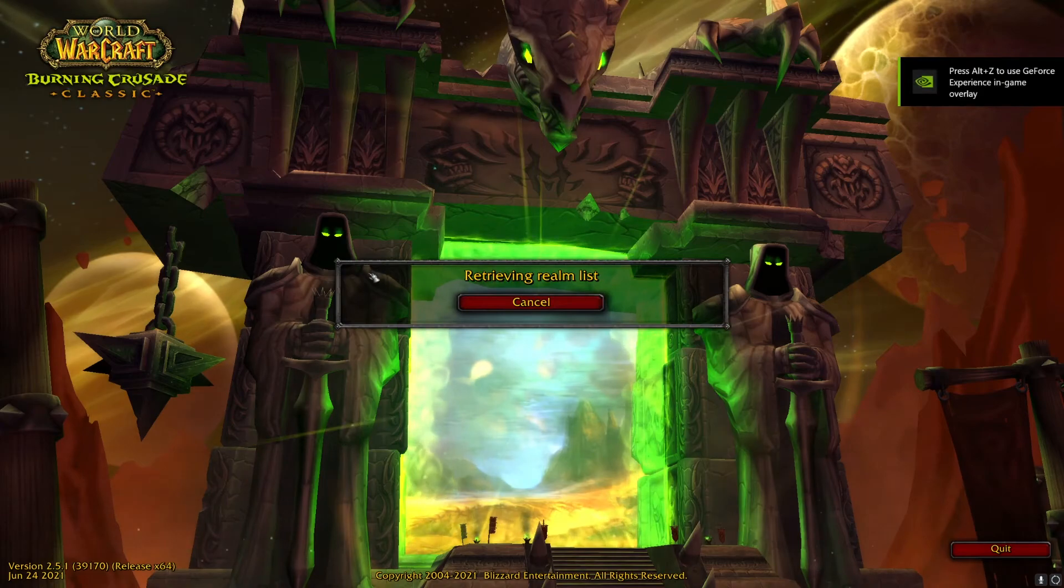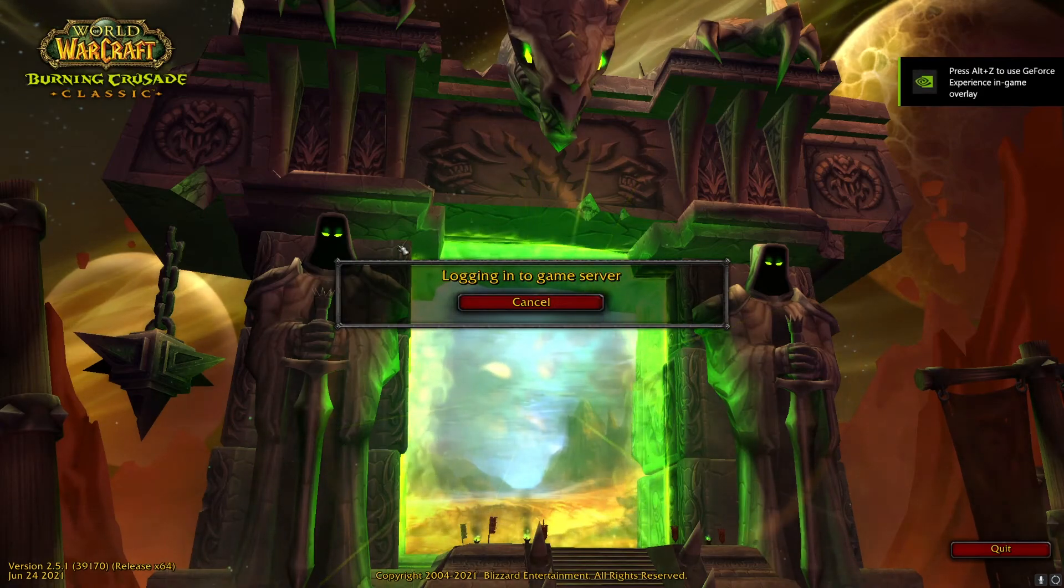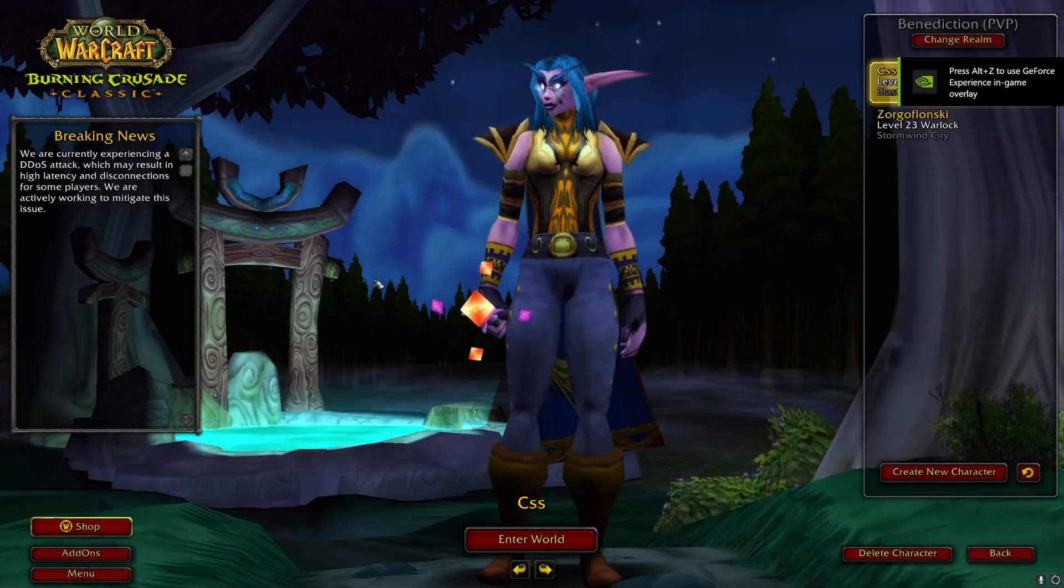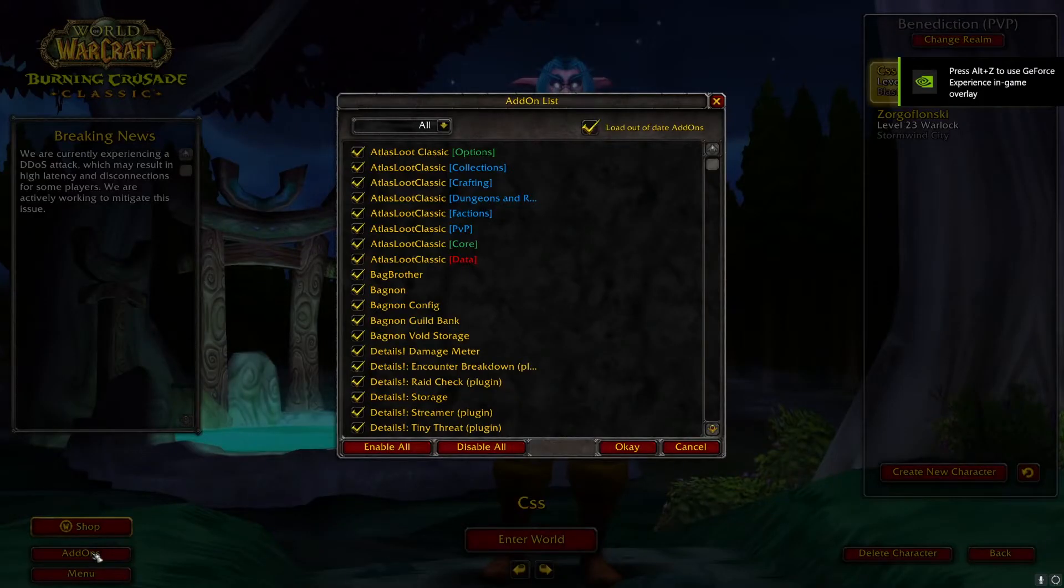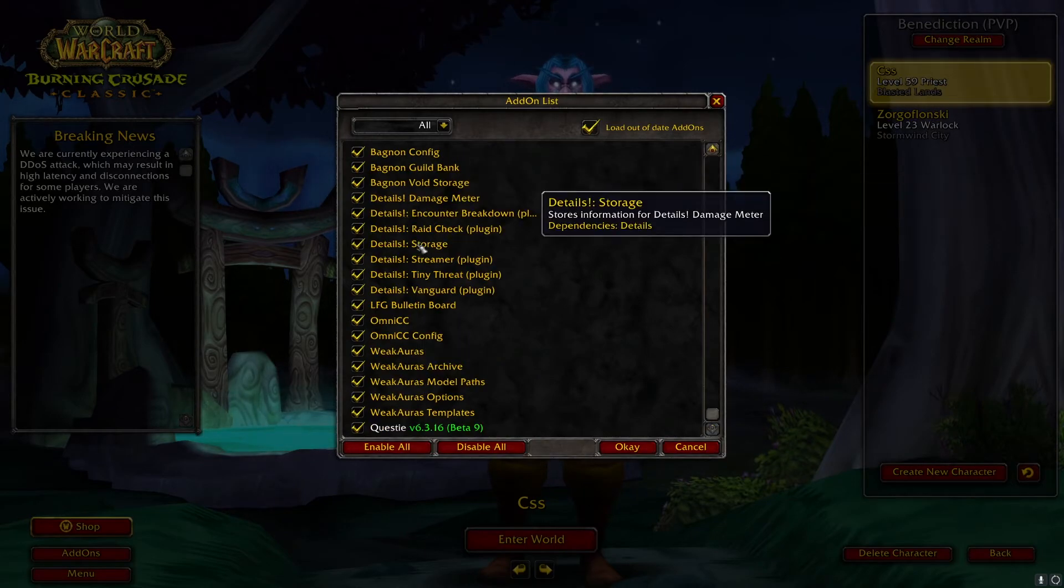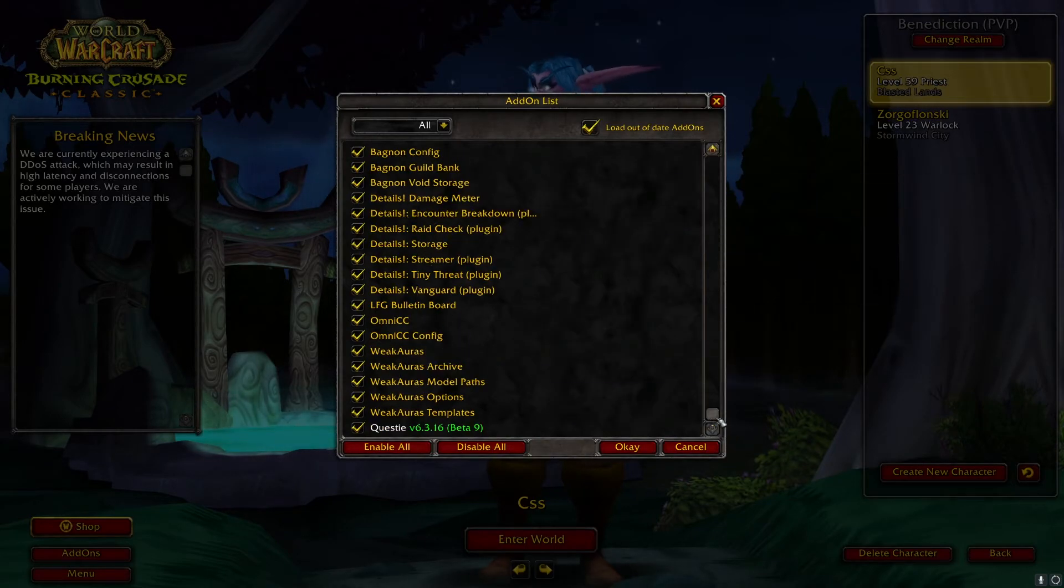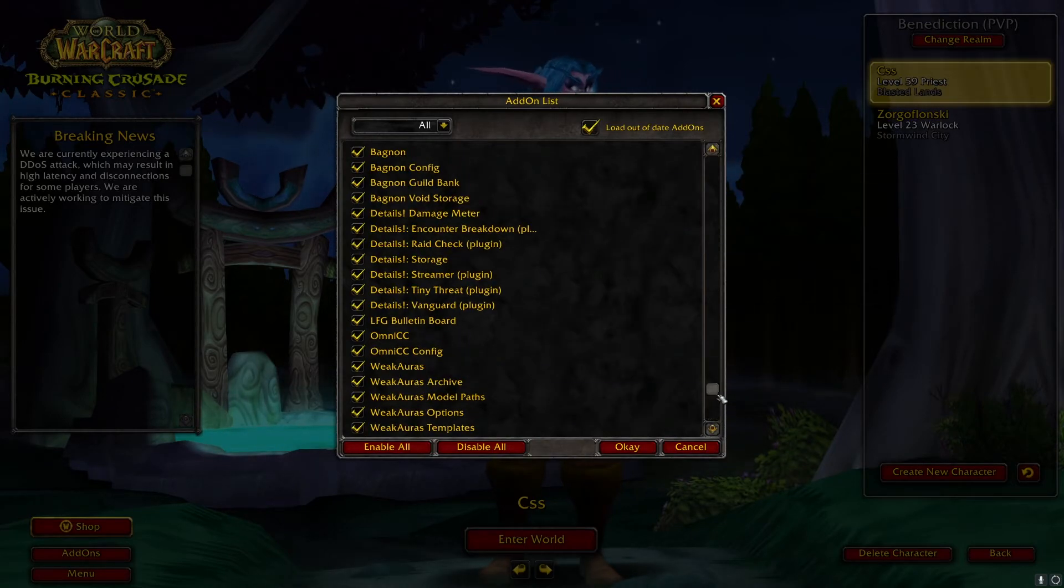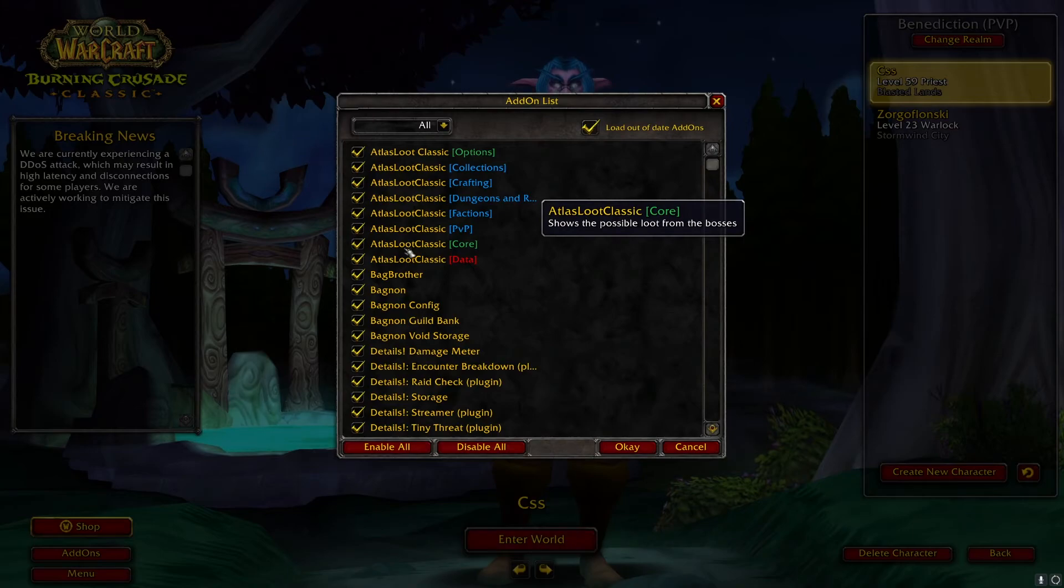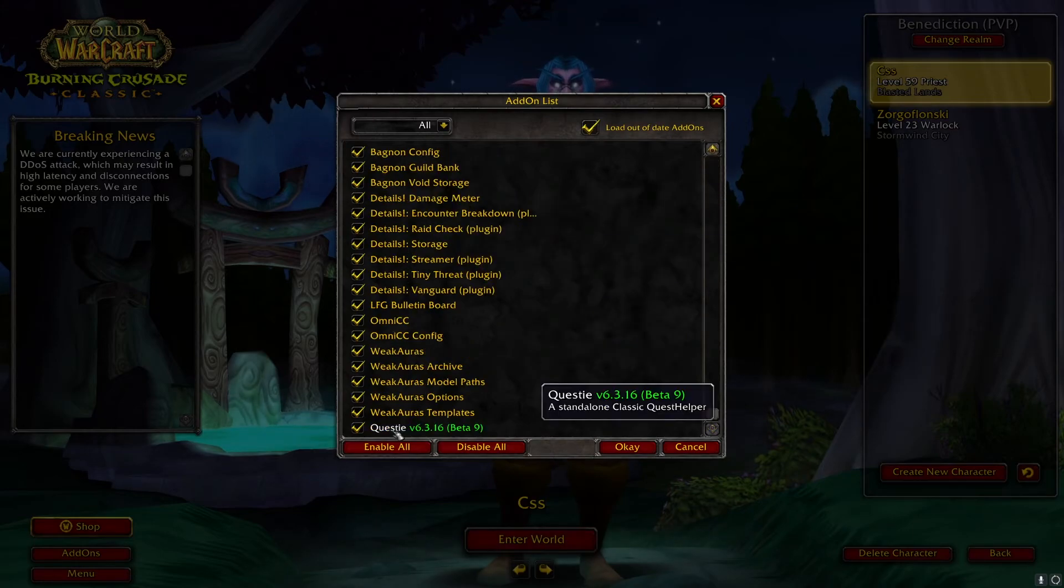Alright, so once you drag and drop your add-on into that folder, now you can load up World of Warcraft. And you should be able to click add-ons. And as you can see, all my add-ons are in here. I think the one we just installed was Questy. So if I just scroll down to the bottom, you see we have here Questy.